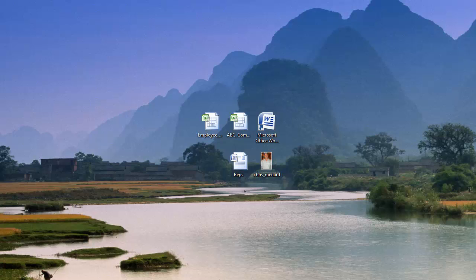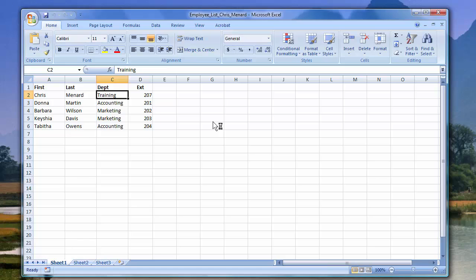Hello, this is Chris Menard. Let me show you how to create a directory using Microsoft Word. Here's my data source — it's in Excel. I have a list of five employees, their department, their extension. If I did a mail merge in Word and made letters, I'd end up with five separate letters or five separate documents, but I want them all on the same page, so that's called a directory.